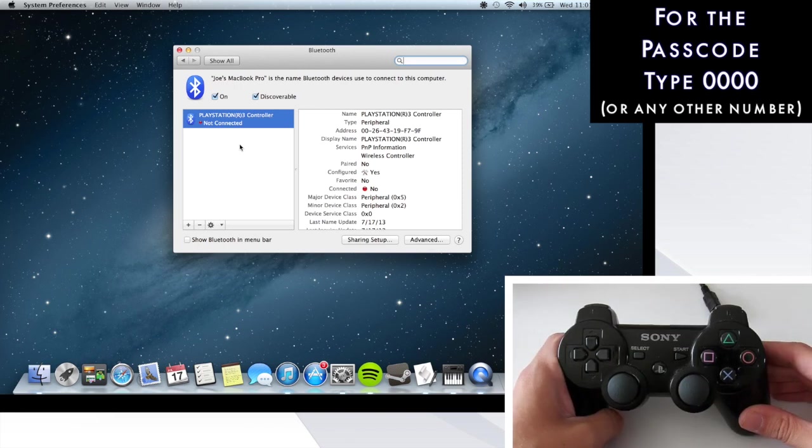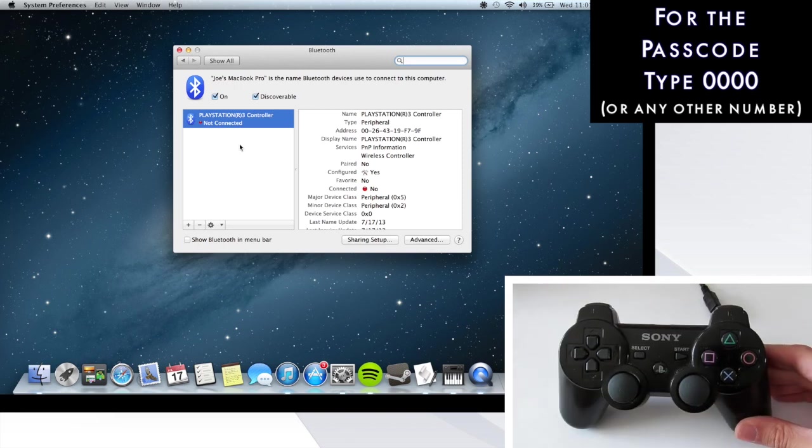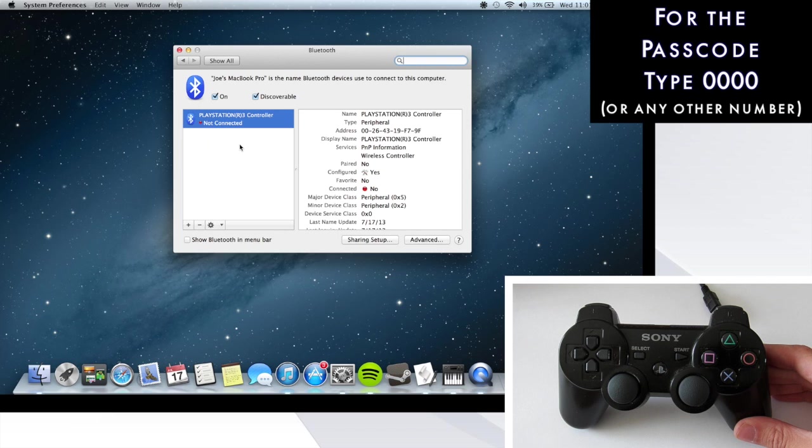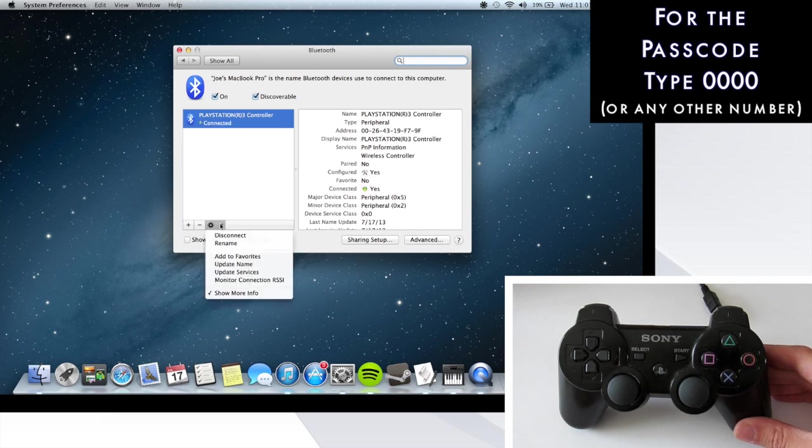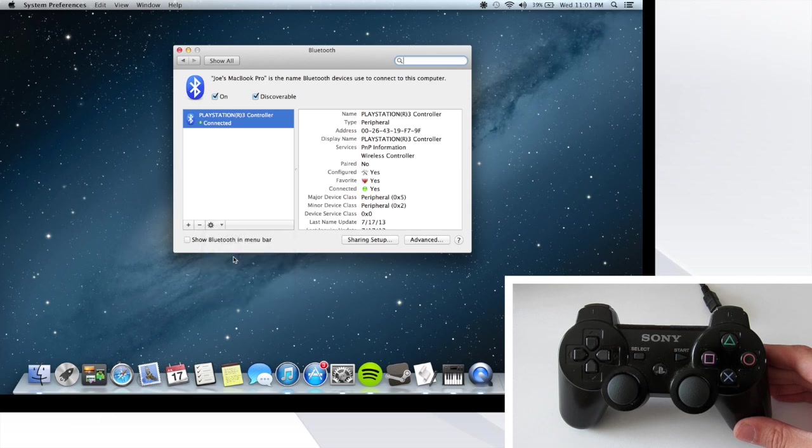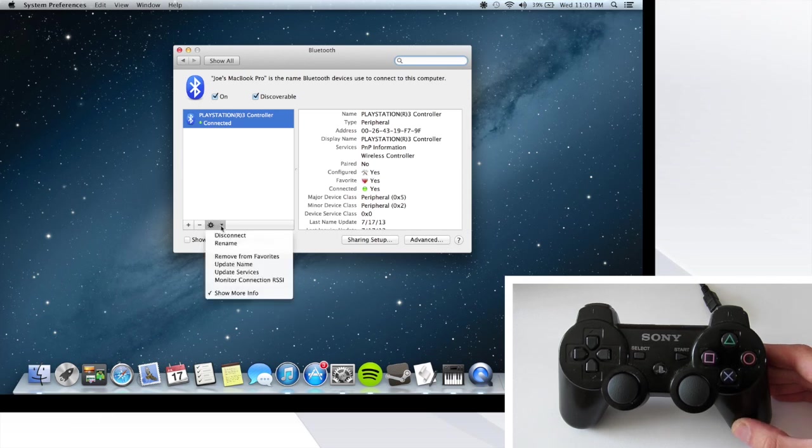It should now say your controller is connected to your computer, but don't stop there—there are two more steps we need to take. Click the drop-down menu next to the cog and hit 'Add to Favorites.' Then go to the drop-down menu again and hit 'Update Services.'